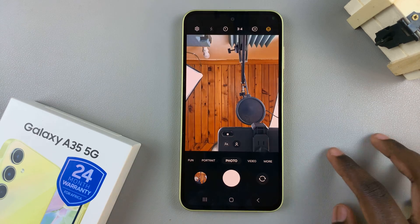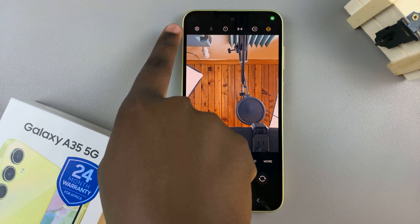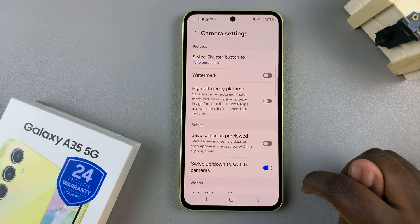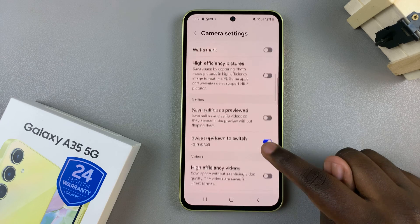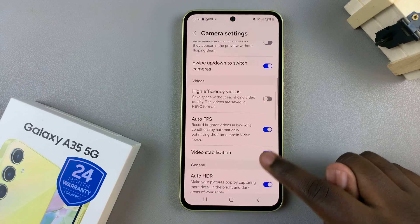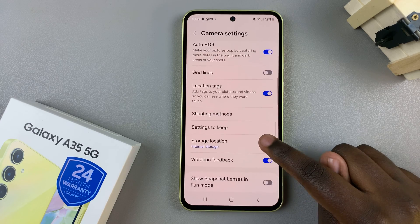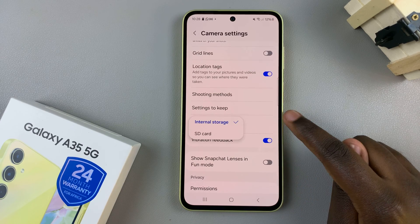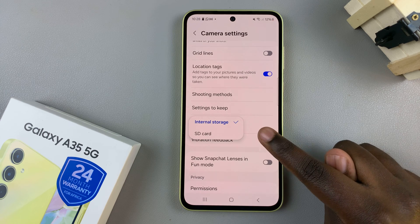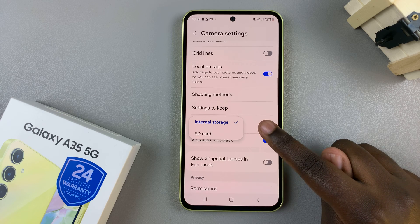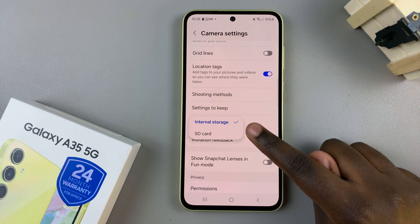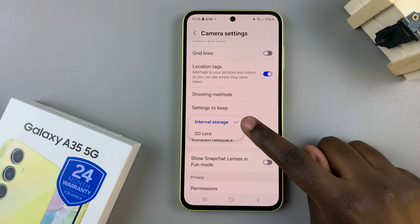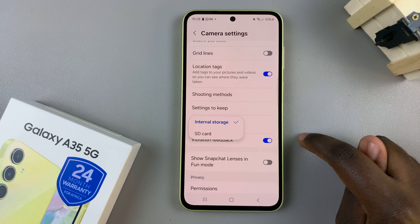From there, tap on the settings icon, and in your camera settings, look for the option storage location. Once you've found it, you'll see two options: internal storage and SD card.